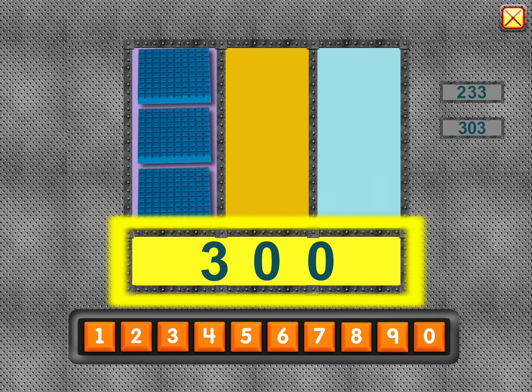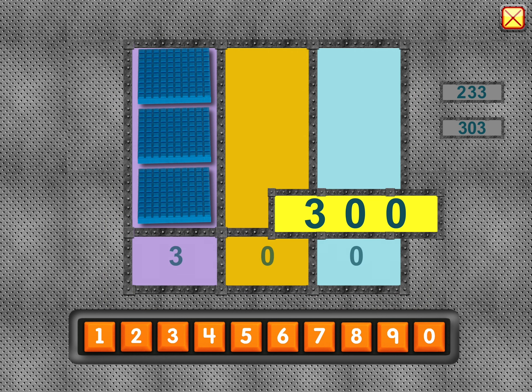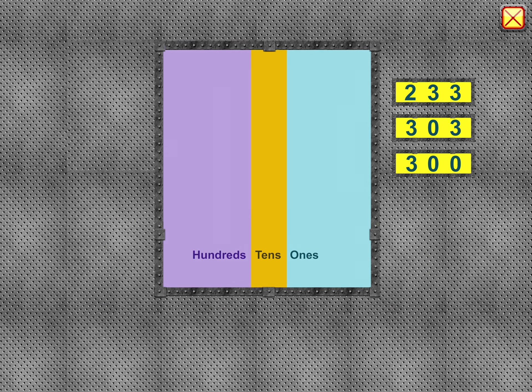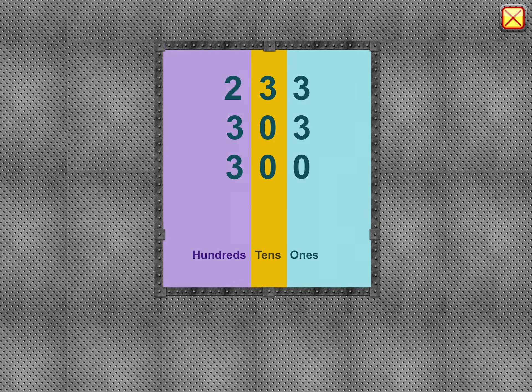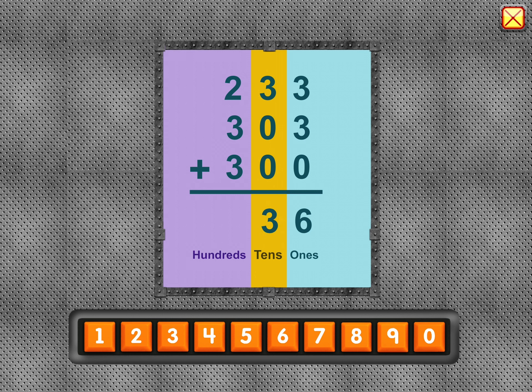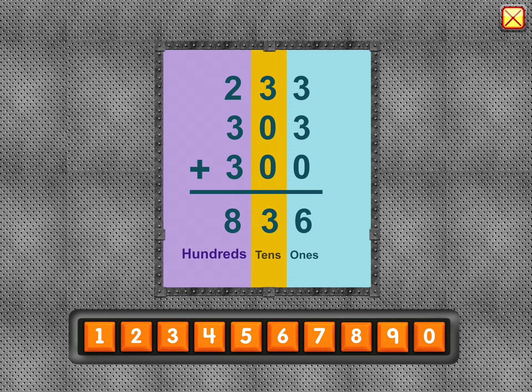Three hundred. Six in the ones place. Three in the tens place. Eight in the hundreds place. Eight hundred thirty-six.